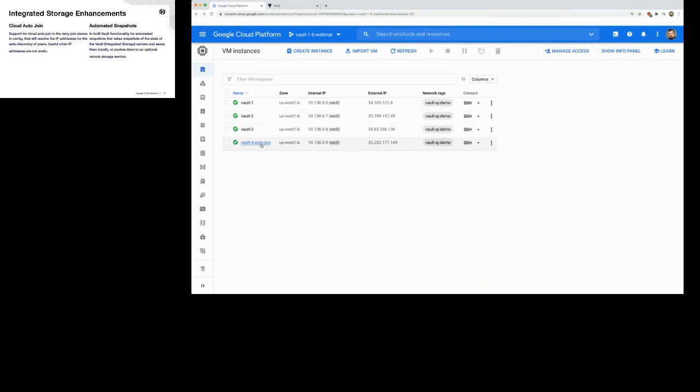I want to use Google Cloud's metadata service, go into this particular region, and look up all instances that have this particular tag, and then try those instances to join.